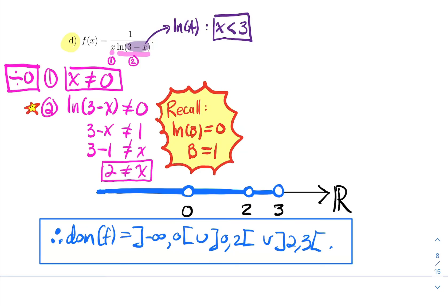Quick recap for this section: when computing the domain of an algebraically defined function, look for denominators and remove x values that make them zero; look for square roots or even roots and ensure what's inside is greater than or equal to zero; and look for logarithmic terms and ensure what's inside is strictly positive. Combine all those inequalities together — the best way is to draw the real line. That's it for this section.